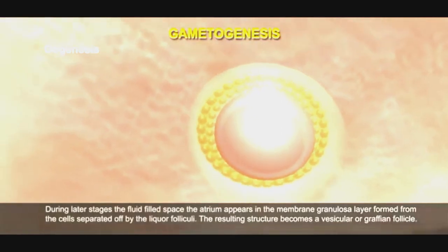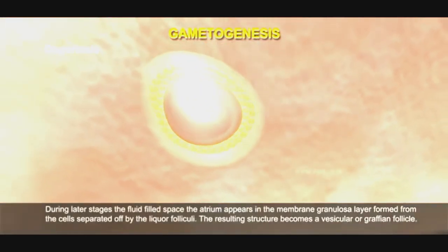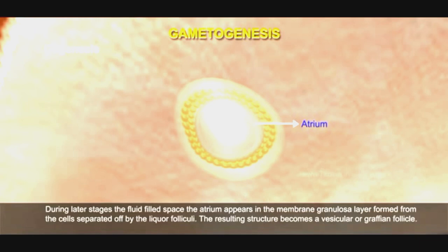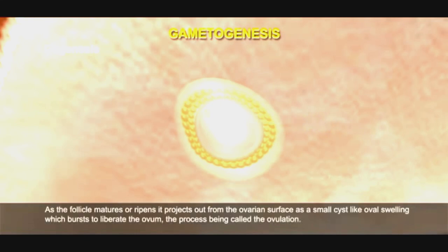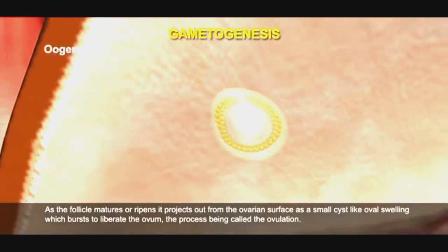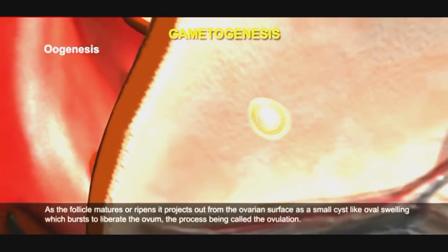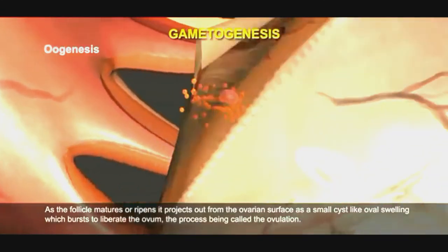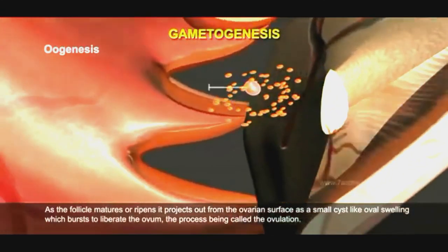During later stages, the fluid-filled spaces called the antrum appear in the membrana granulosa layer, formed from the cells separated off by the liquor folliculi. The resulting structure becomes a vascular Graafian follicle. As the follicle matures or ripens, it projects out from the ovarian surface as a small cyst-like oval swelling which bursts to liberate the ovum, the process being called ovulation.